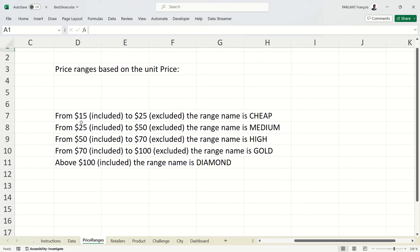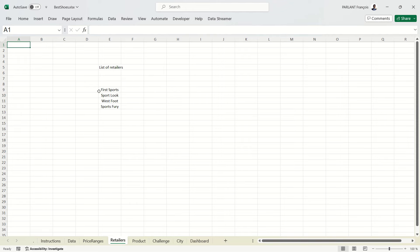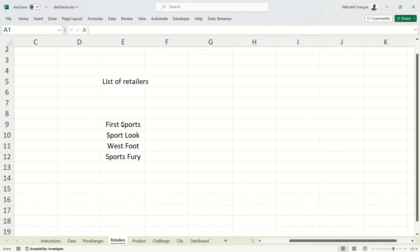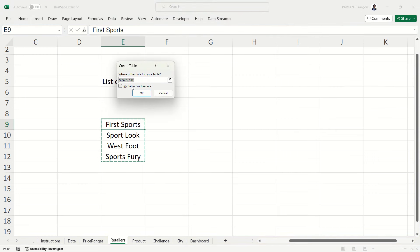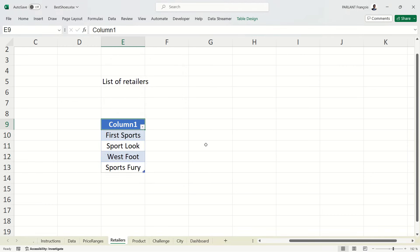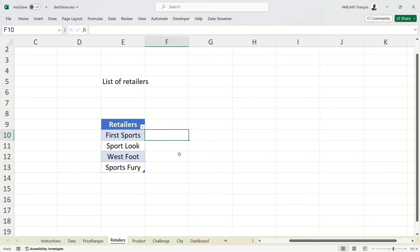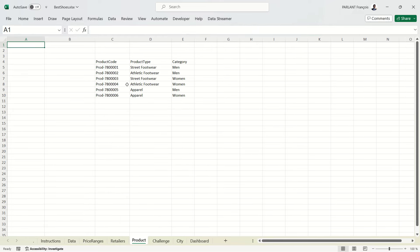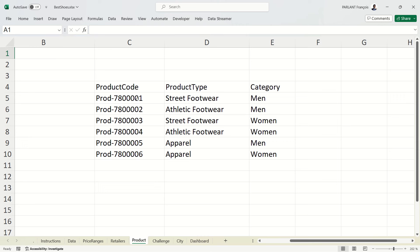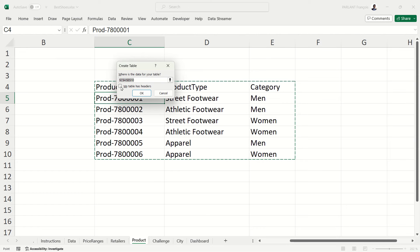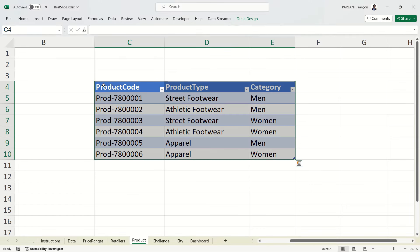Let's check the second sheet, which is about the price range — we have some text there. Next, the retailers sheet: let's put that into a table. When using the shortcut, it's not a good idea to tick the header box — let Excel add a title. We can name it 'retailers' so it's easier to remember later. The next sheet is about products. There are some titles; let's put it into a table. The box wasn't ticked, so we tick it and now the titles are correctly set.